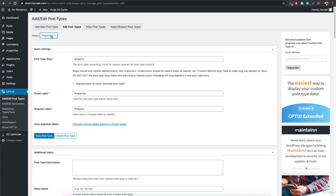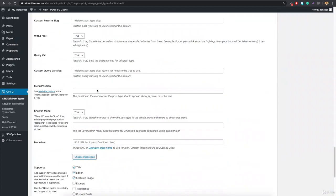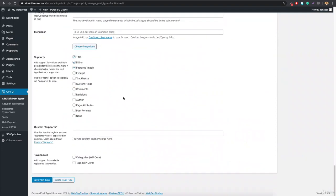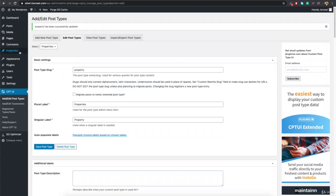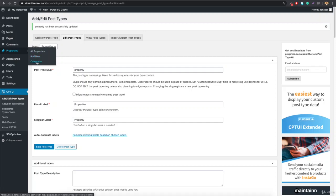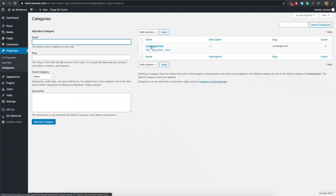Select the property post type we created, and scroll down. You can see settings for title, editor, featured image, comments, and author. Just find where it says Taxonomies — it shows Categories — and set that to Yes. Hit Save Post Type. Now you'll see Properties with All Properties, Add New, and Categories.